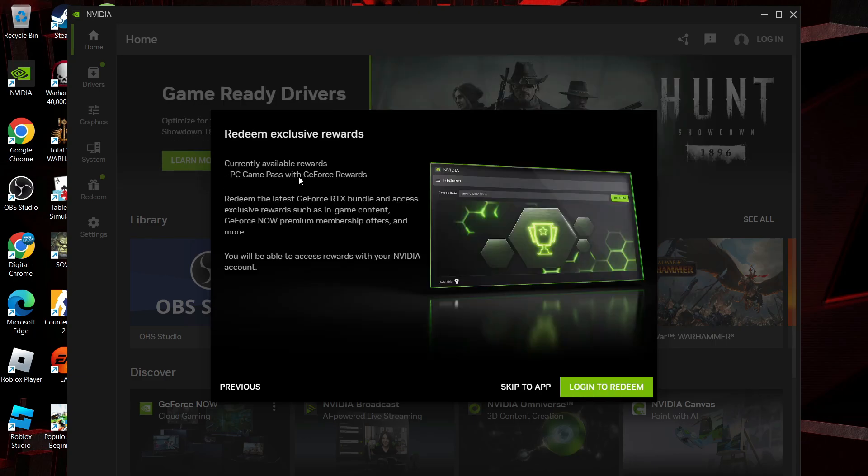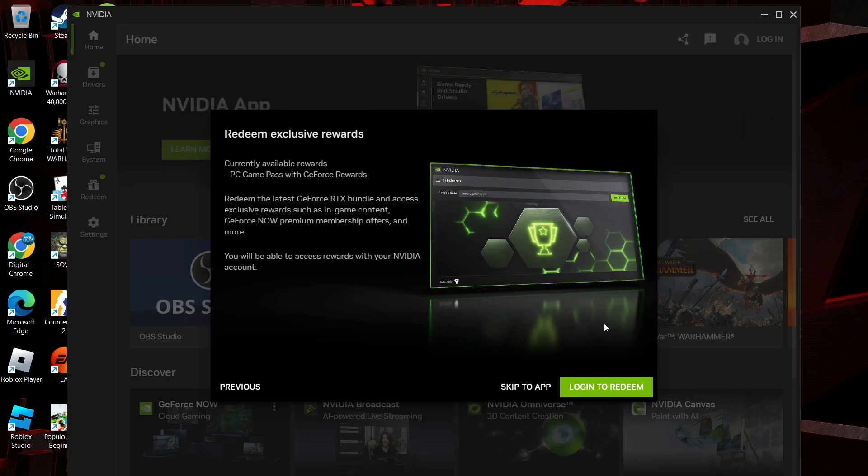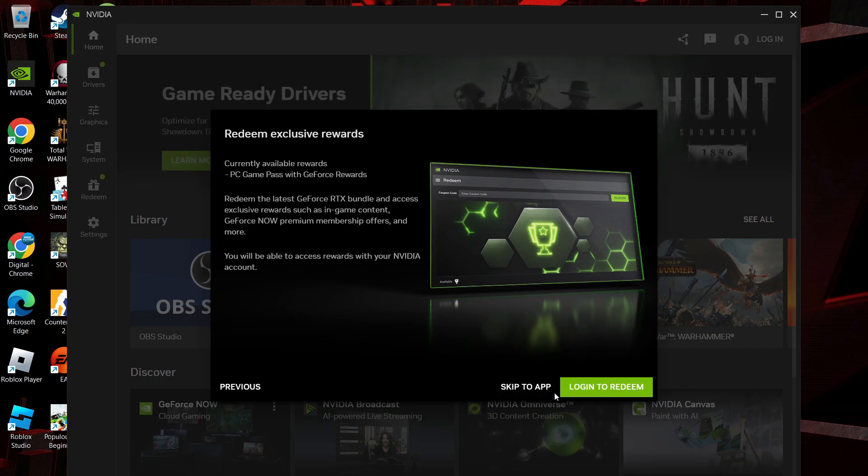At this point it's going to inform you of any current offers you may have available to redeem. So what you can do is come down and log in to your account to redeem or just click skip to app to skip to the app.